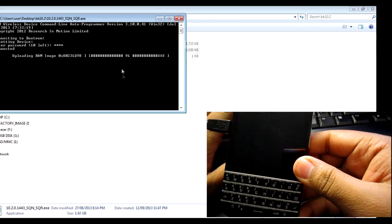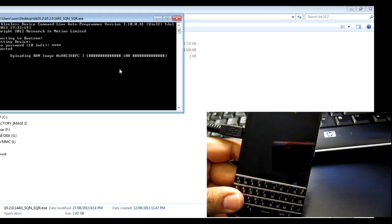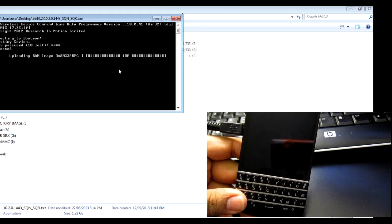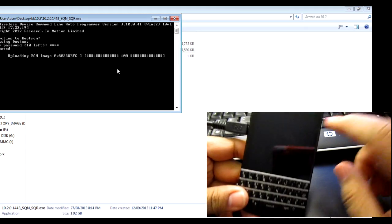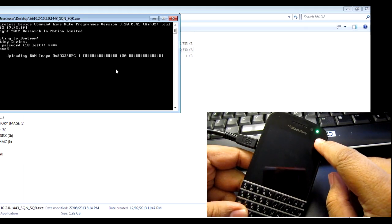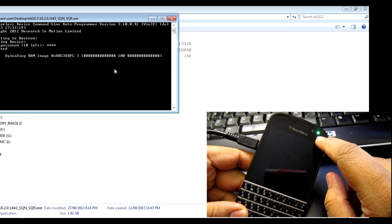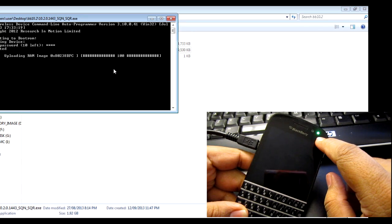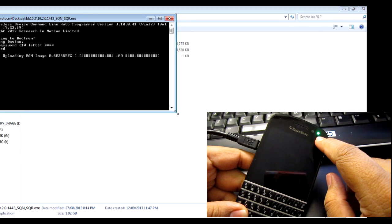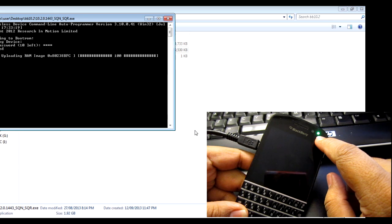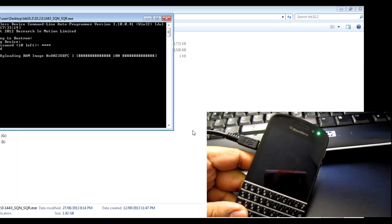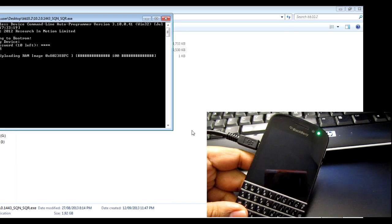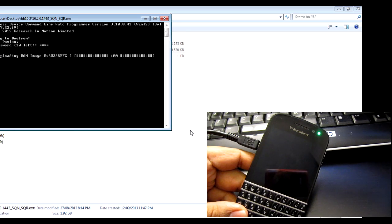So what you're going to see is basically that stuff, and you're going to see the green light on the BlackBerry phone, on the device, it's going to go green, and on the computer it's just going to be uploading RAM image.